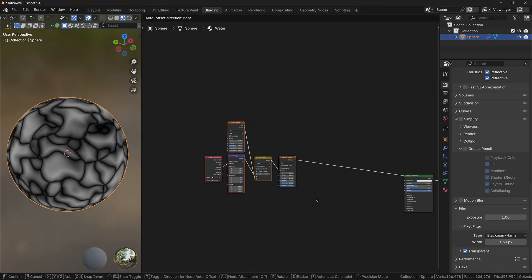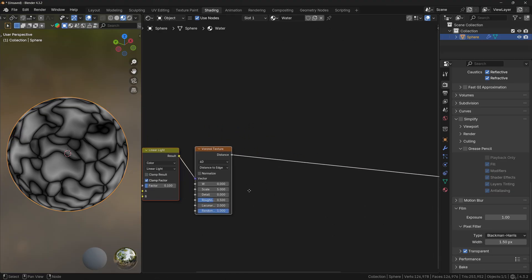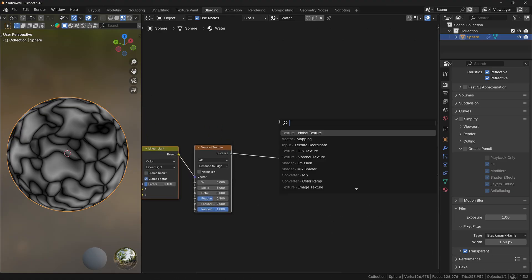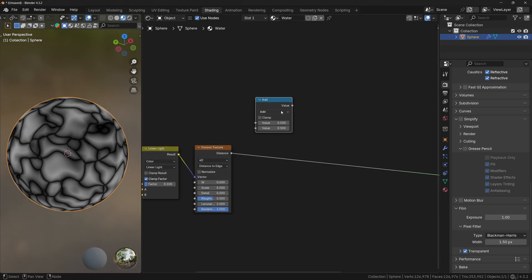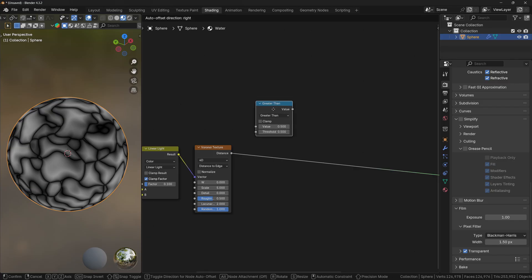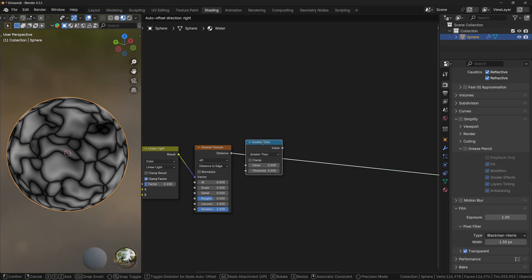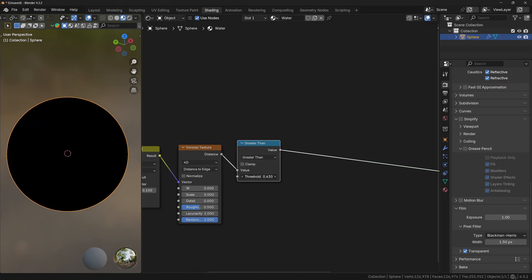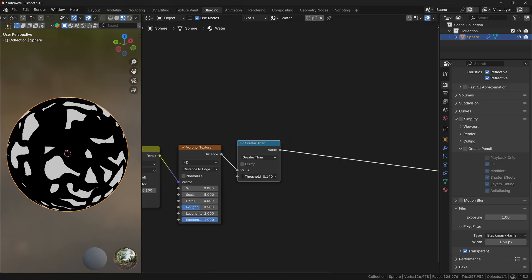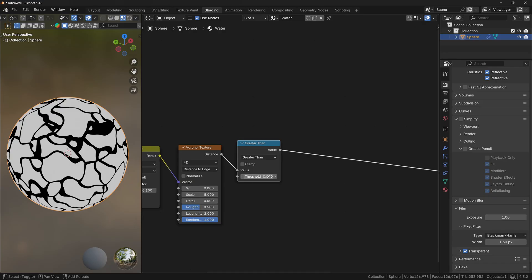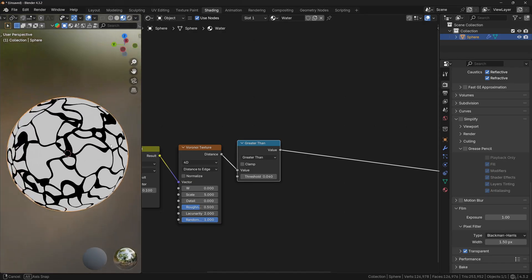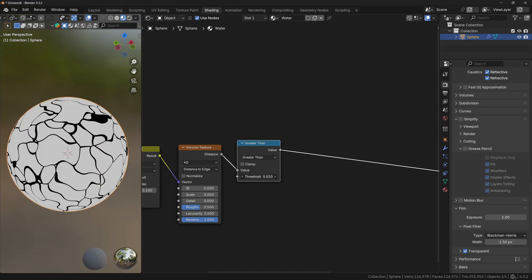Now let's make some space because we will add a Math node. Let's set the operation to Greater Than and plug it after the Voronoi texture. If I bring down the threshold, you can see that now we have this constant falloff between white and black, which is exactly what we want.